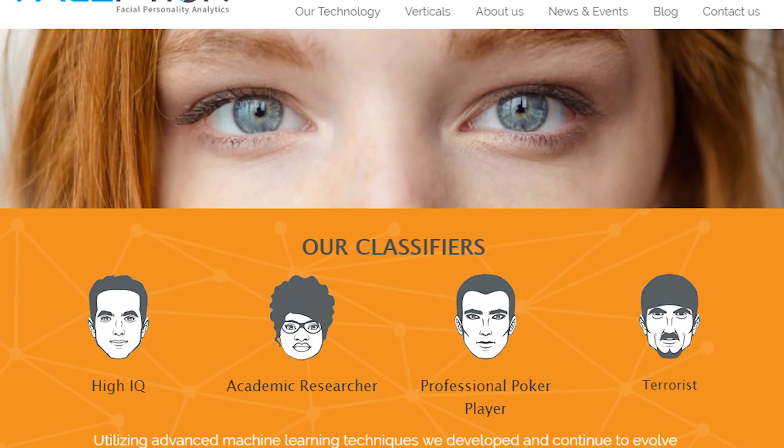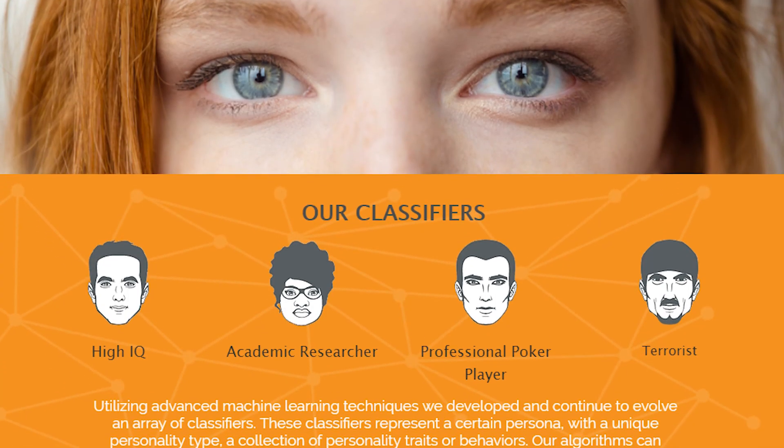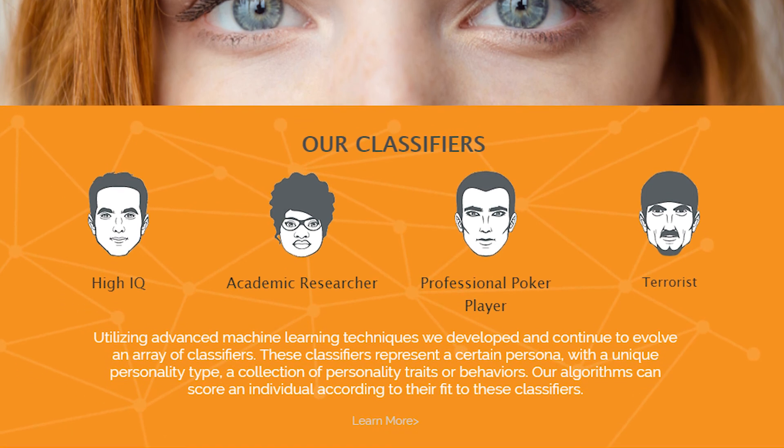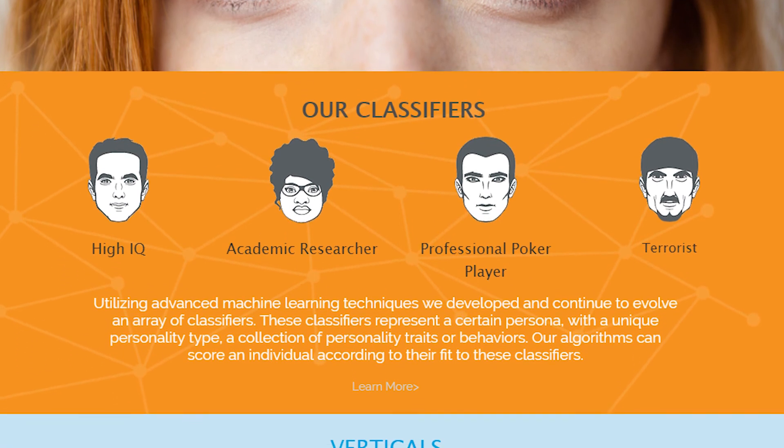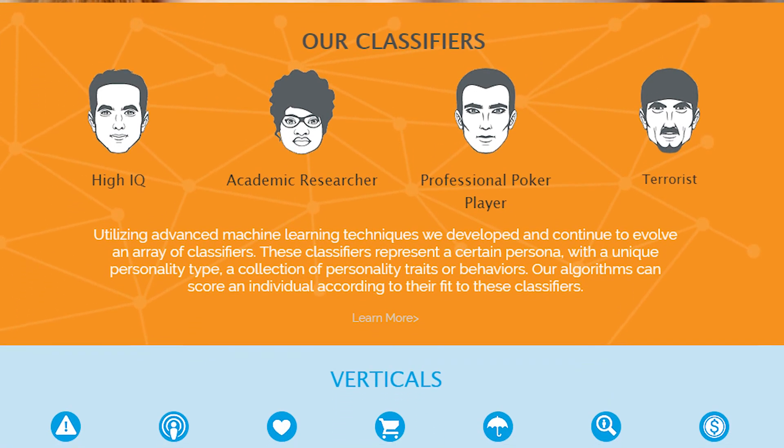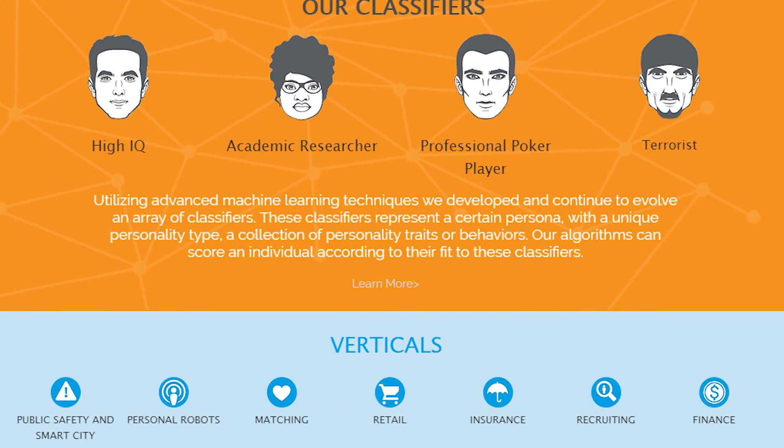Before I leave, I would like to show you one last thing. This is Faceception. It's an AI that can describe your personality by analyzing your face using neural networks. Faceception already works well for many use cases.